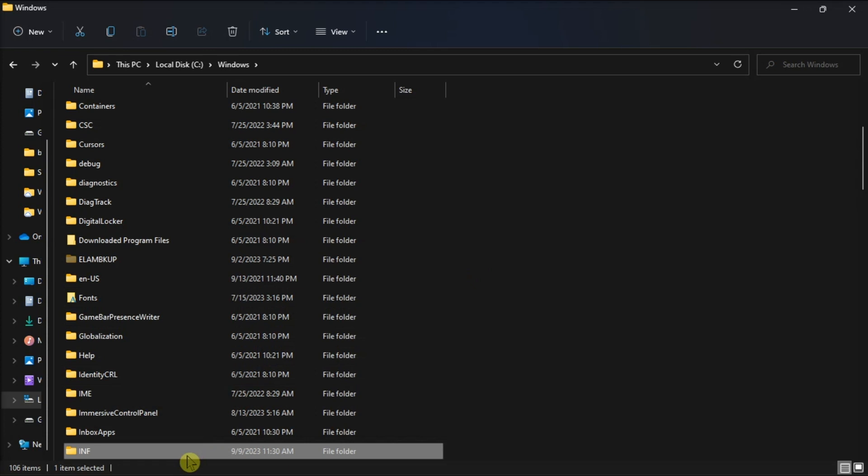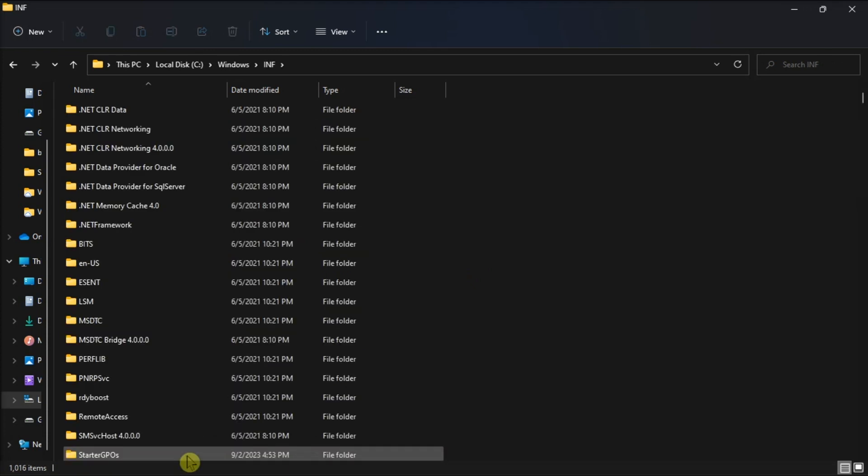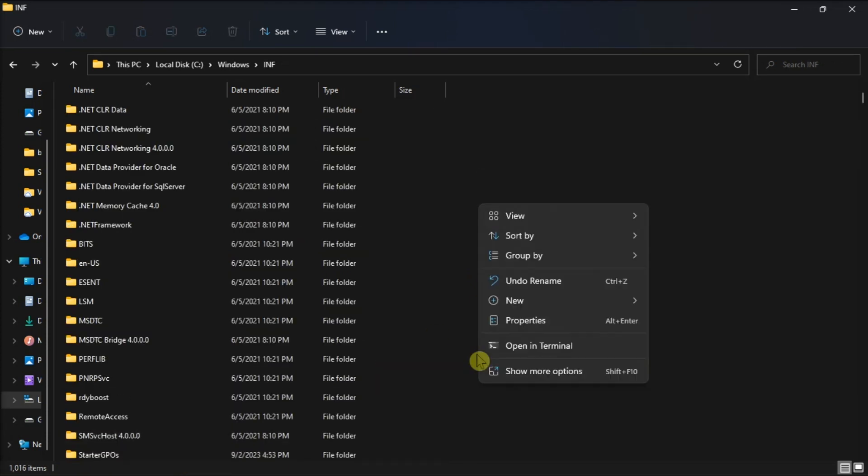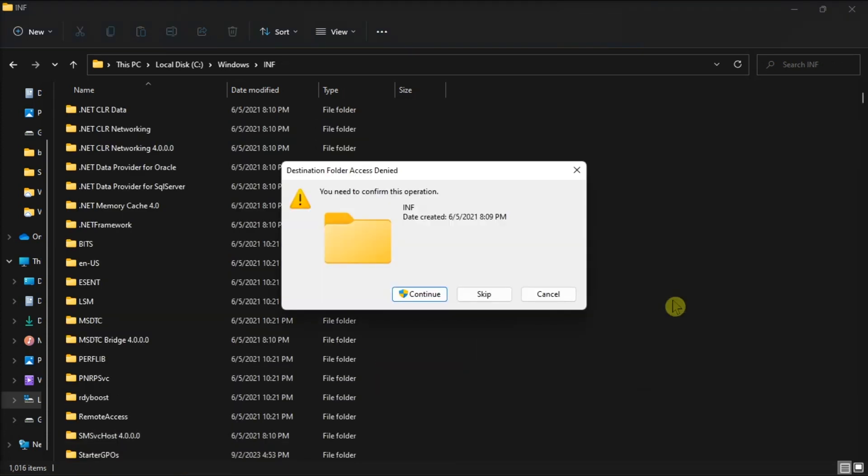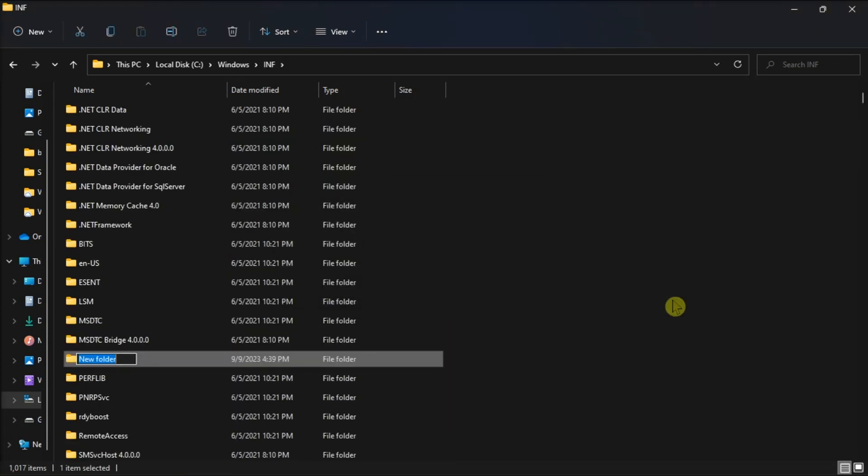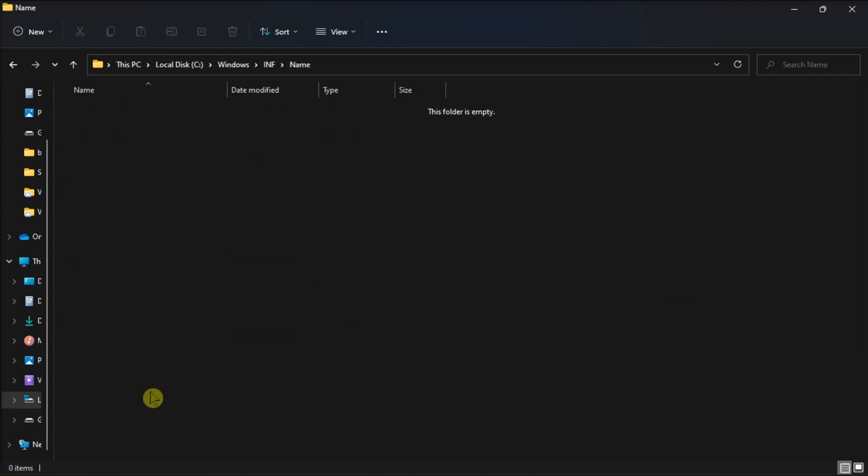Now within the INF folder, create a new folder with the name of the device and put the driver files in the folder you created.